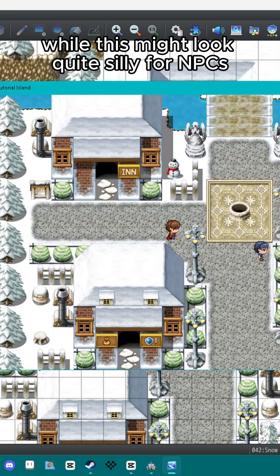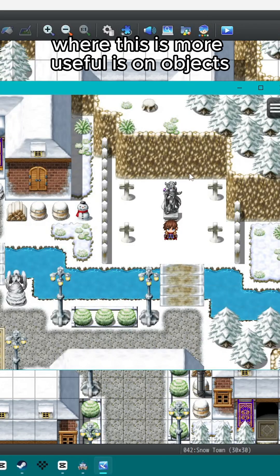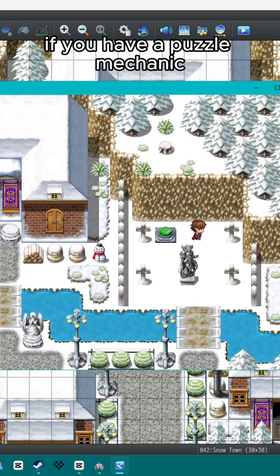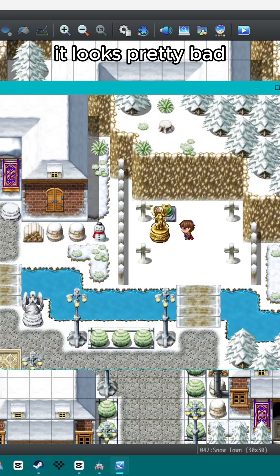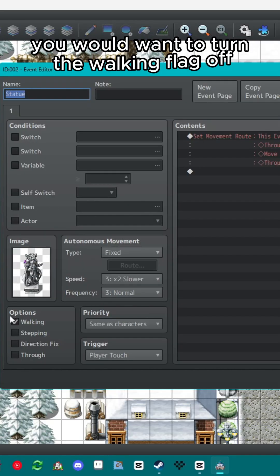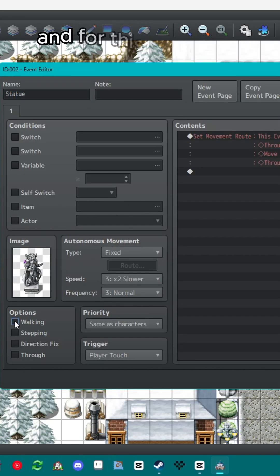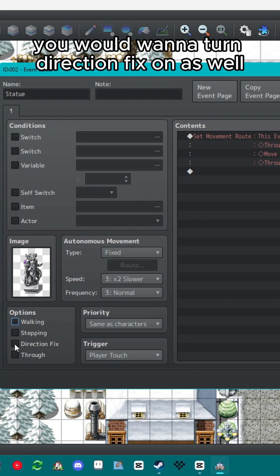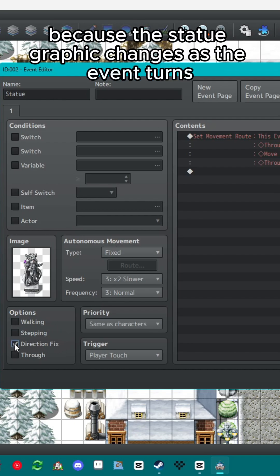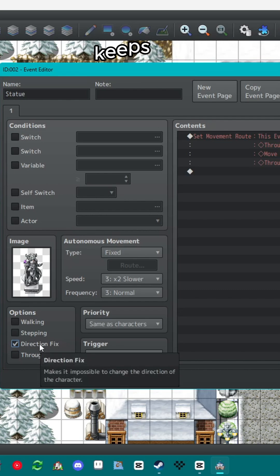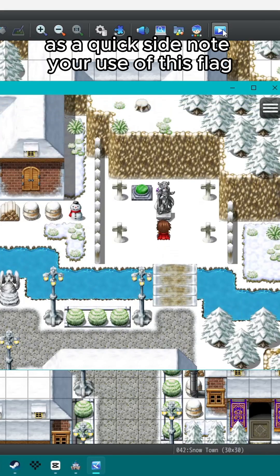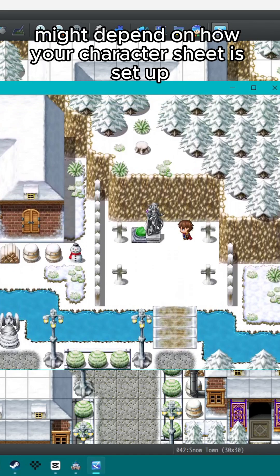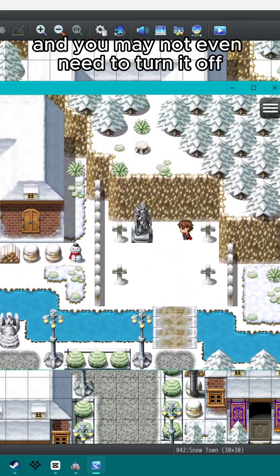While this might look quite silly for NPCs, where this is more useful is on objects. If you have a puzzle mechanic, it wouldn't make sense for something like this statue to go through its animation frames — it looks pretty bad. For this event you would want to turn the walking flag off, and for this particular character sheet you would also want to turn direction fix on because the statue graphic changes as the event turns in each direction. Direction fix keeps the graphic from changing to a different direction when it moves. As a quick side note, your use of this flag might depend on how your character sheet is set up and you may not even need to turn it off.